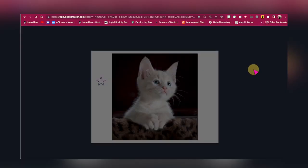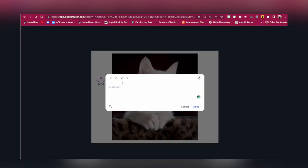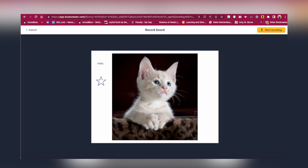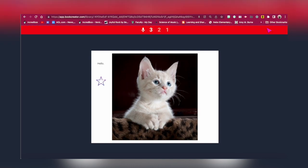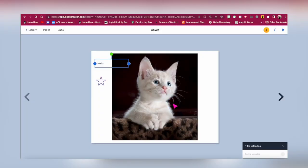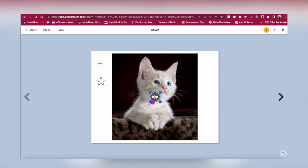Text tool: the text tool gives students multiple ways to enter text, from typing to recording themselves and allowing the AI tool to interpret their voice to text. Or your students could use a drawing tool to write on the page. Recording tool: students can record themselves singing or reading the words on the page, as just two examples of how to use the audio recording tool. Multiple recordings can be inserted onto one page.